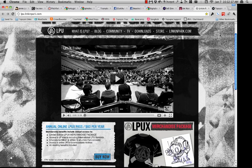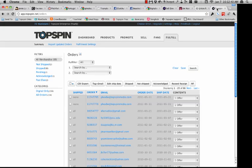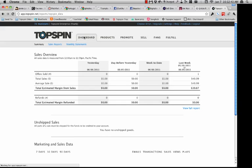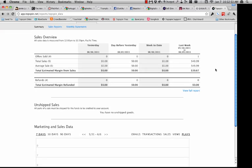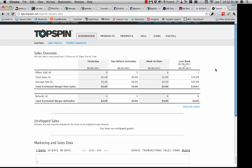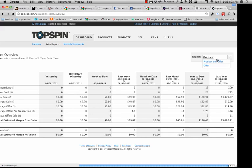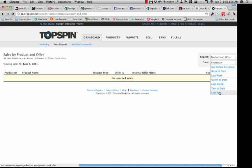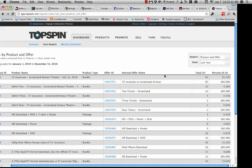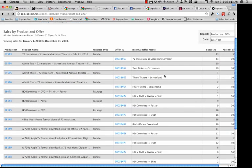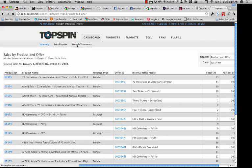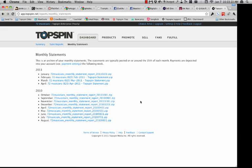That pretty much covers all of the functionality on the front end. Now we'll log into the Topspin application and do a slightly deeper dive. In the dashboard view, you're going to see that 30,000-foot view of what's happening with your overall campaign. Sales reports are accessible at any given time — you can look at products and offers, look at last year, see which offers were selling the most, how many they sold, what percentage they accounted for, and go directly to those offers from there. Monthly statements will appear in the monthly statements section as they're done.